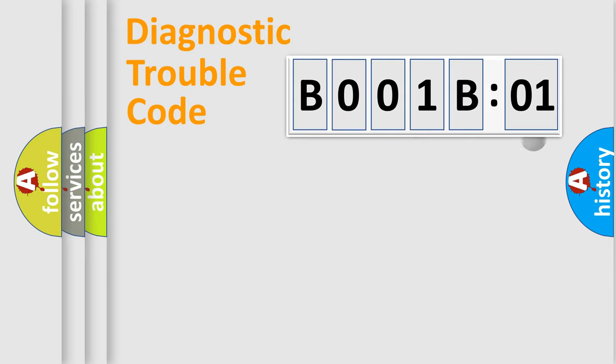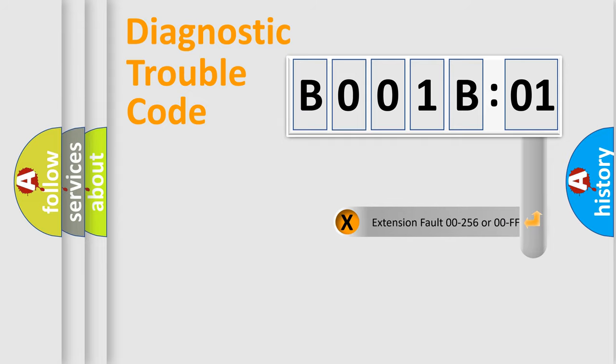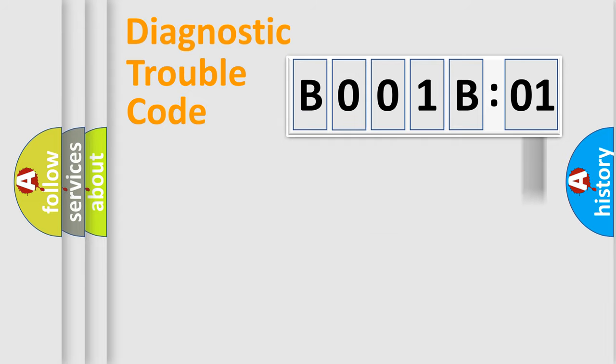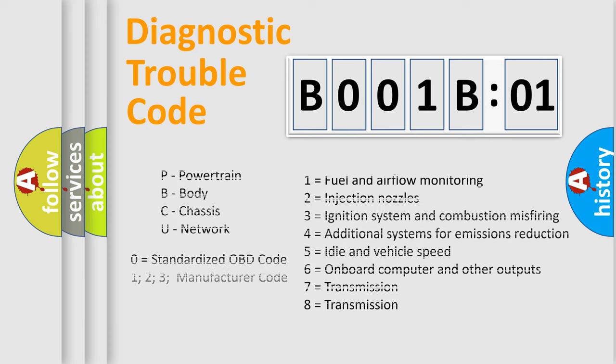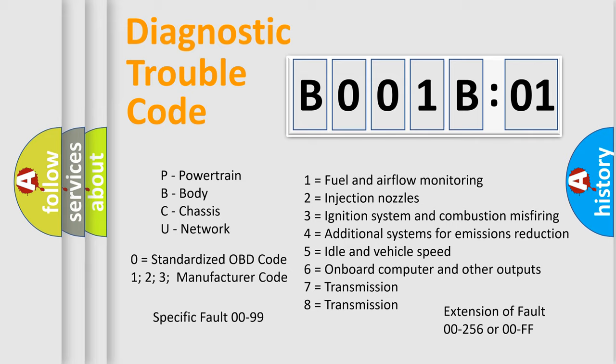Only the last two characters define the specific fault of the group. The add-on to the error code serves to specify the status in more detail, for example, a short to the ground. Let's not forget that such a division is valid only if the second character code is expressed by the number zero.